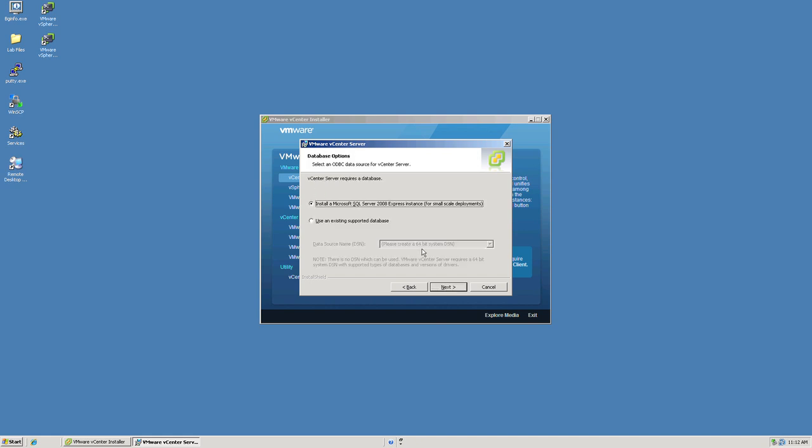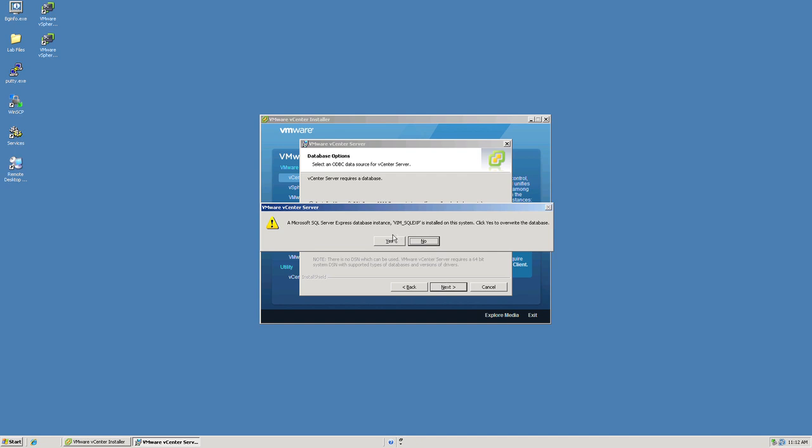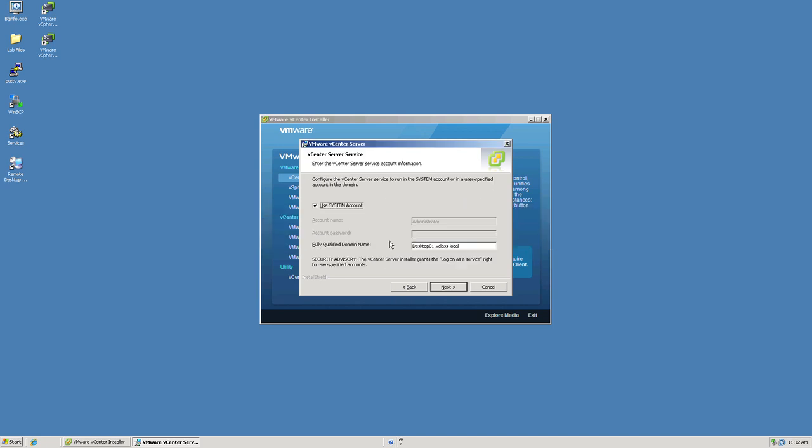We are going to elect to install the local installation of SQL Server 2008 Express. This will be a small-scale deployment. If, in fact, you were using a third-party or Microsoft SQL Server database server, you would have needed to pre-create the DSN connector, ODBC connector to that database repository. So that'll be a requirement of an installation prior to starting the vCenter server installation. Click next. Notice here, it says that we already have an instance of vCenter SQL Server Express already installed. We'll simply overwrite the database for this particular installation.